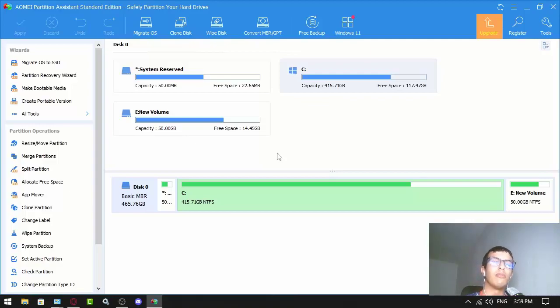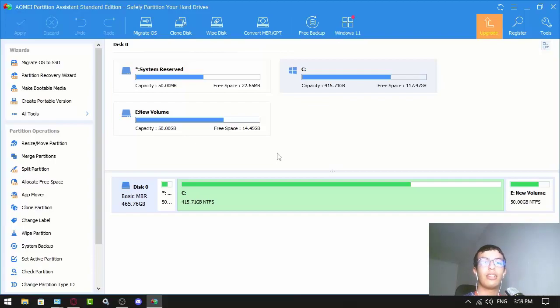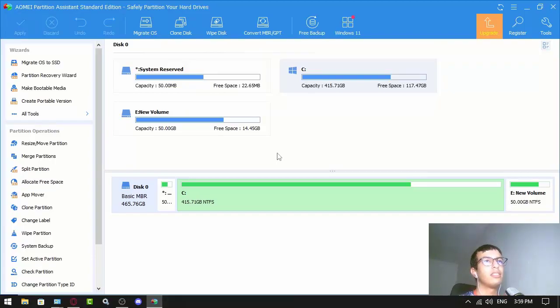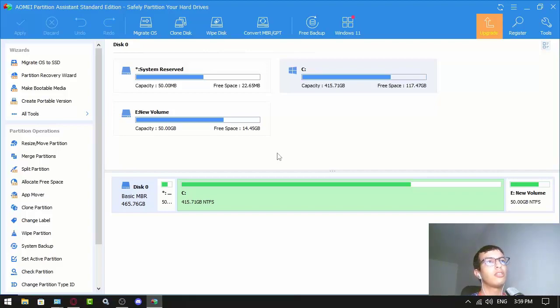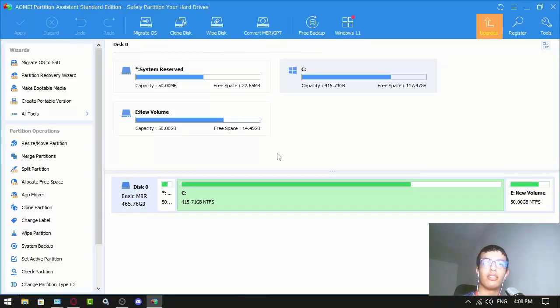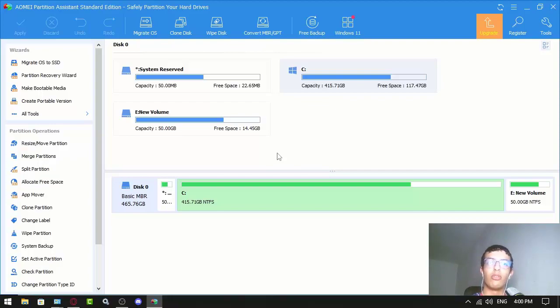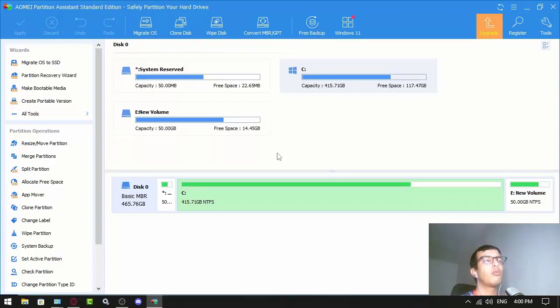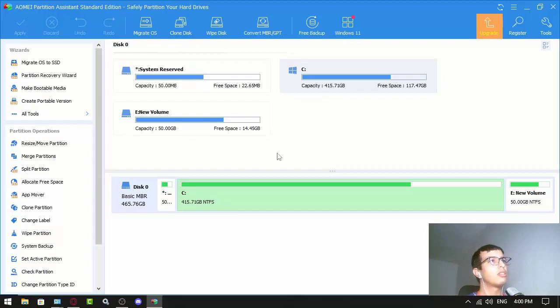That's basically it. It helps you move your data safely, do backups, and wipe data too, or even clone.